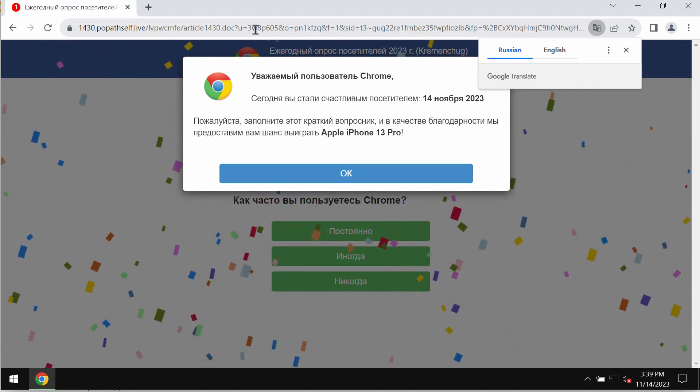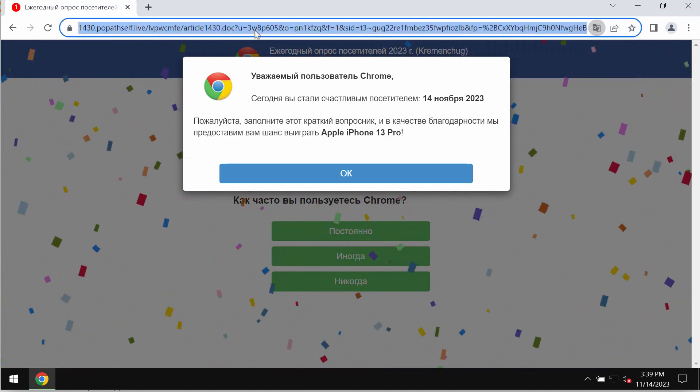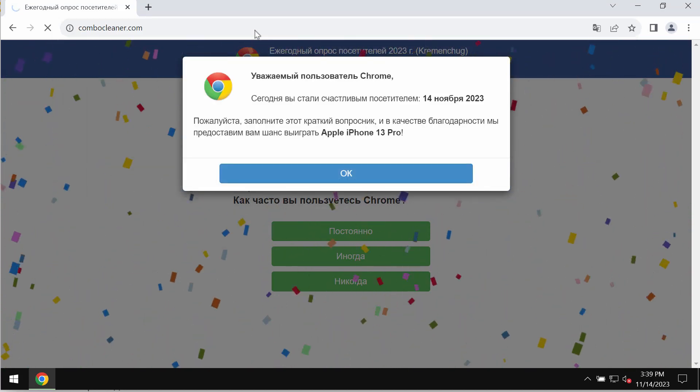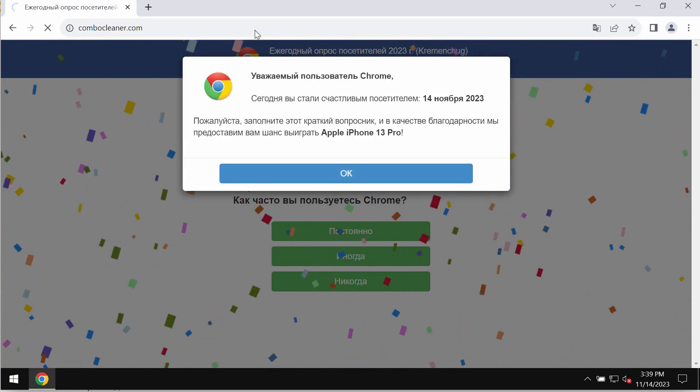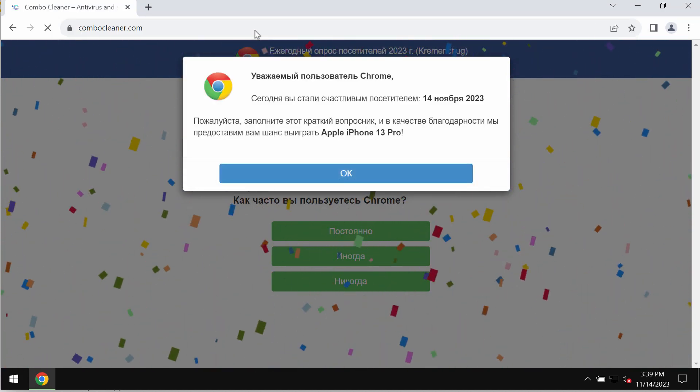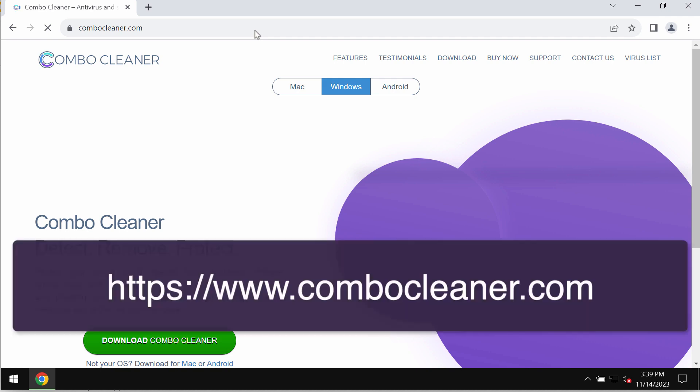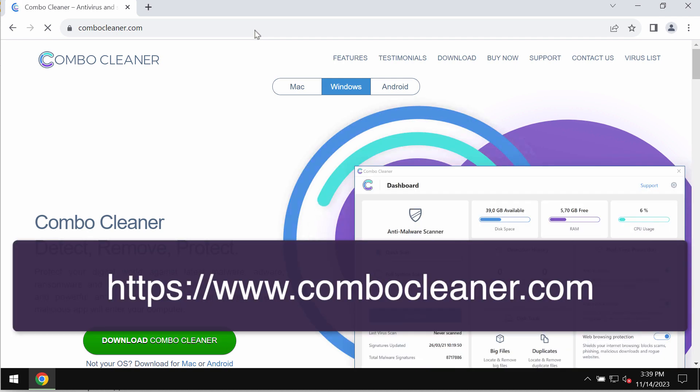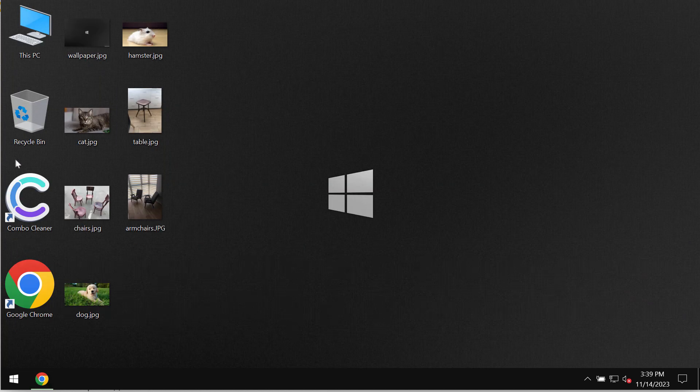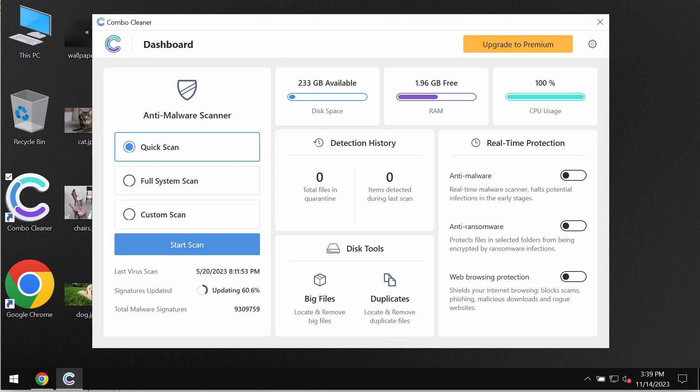So just leave this deceptive page. And also I recommend you to scan your computer with Combo Cleaner antivirus. Go to the page combocleaner.com, download the application, install it, and then start scanning the system with its help to detect and remove other threats.